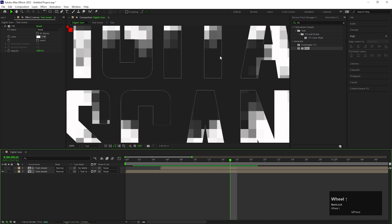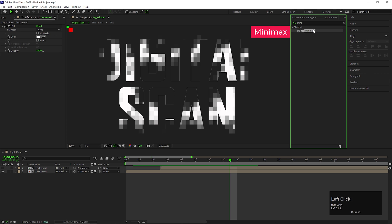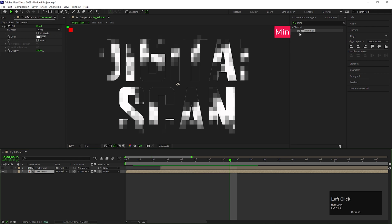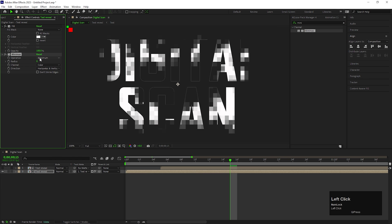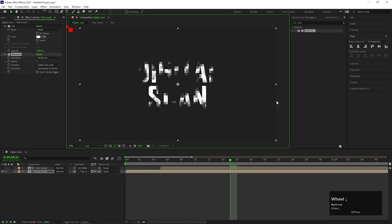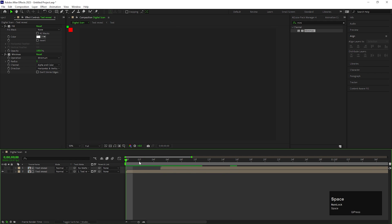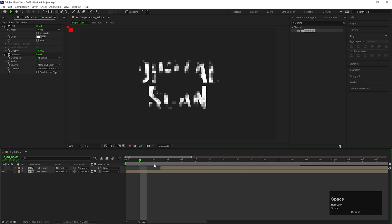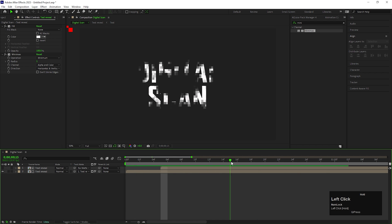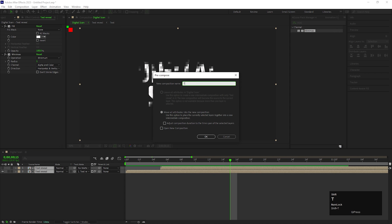We can see some outlines there, and to get rid of that we are going to apply an effect called Minimax. Change the operation to Minimax and change the radius value to 1. Also change the channel to Alpha and Color. Now we can see there are no outlines. Select both layers and precompose them — let's call it Text Can.